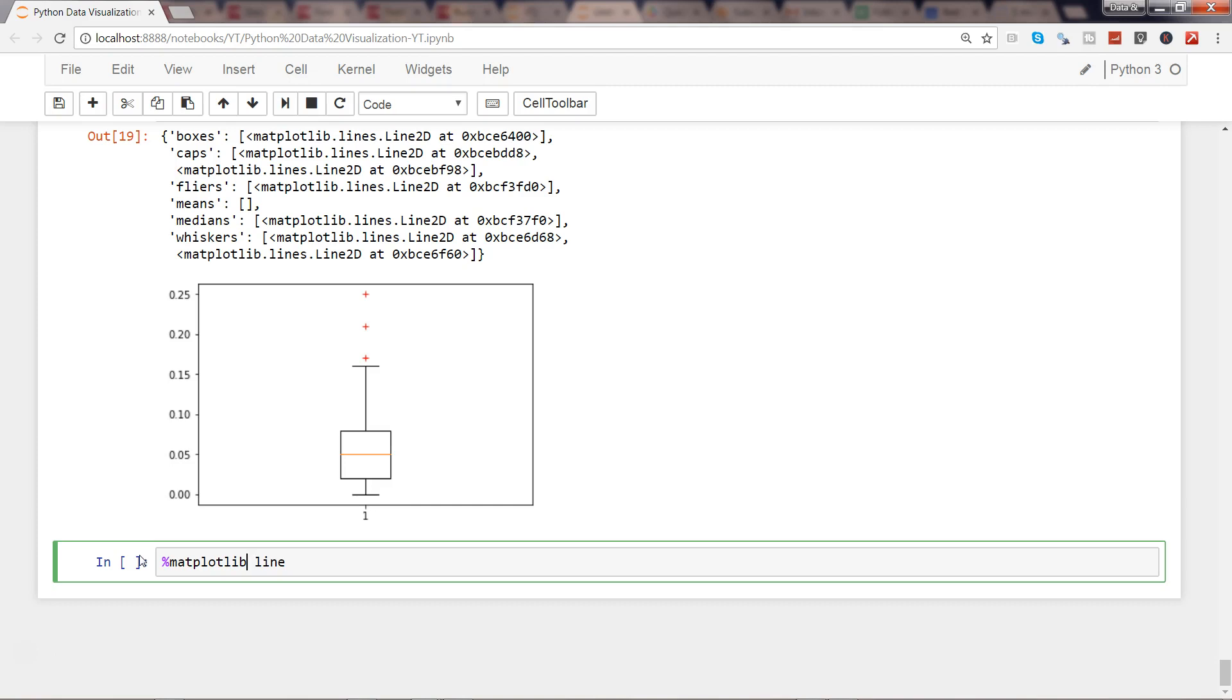So that really helps in terms of viewing the plot, but what if you want to make it more interactive—things like you may want to zoom it or do selection on the chart? Well, in that case you just need to basically change this inline to something called notebook. That's it.